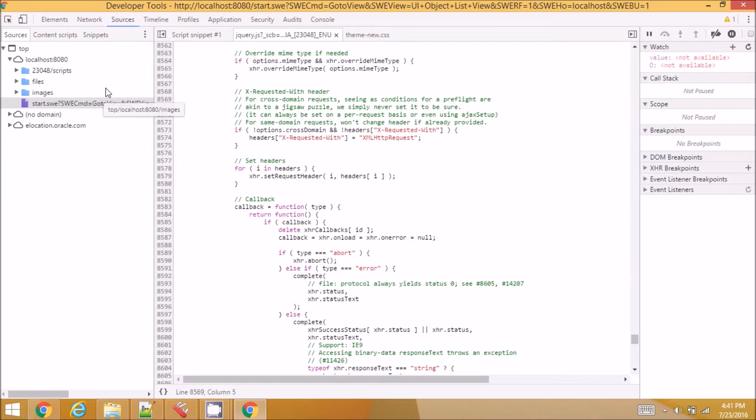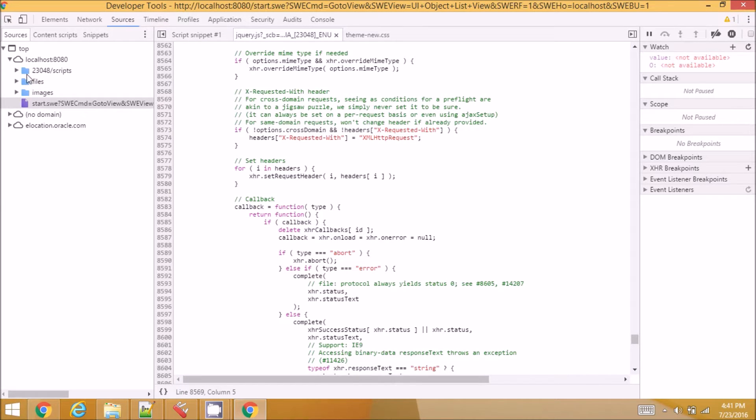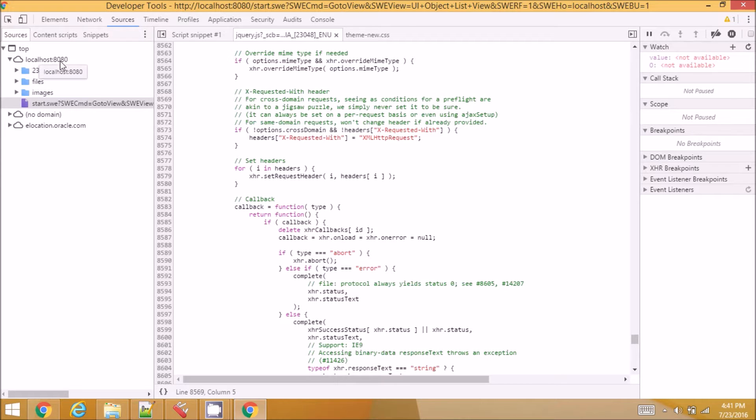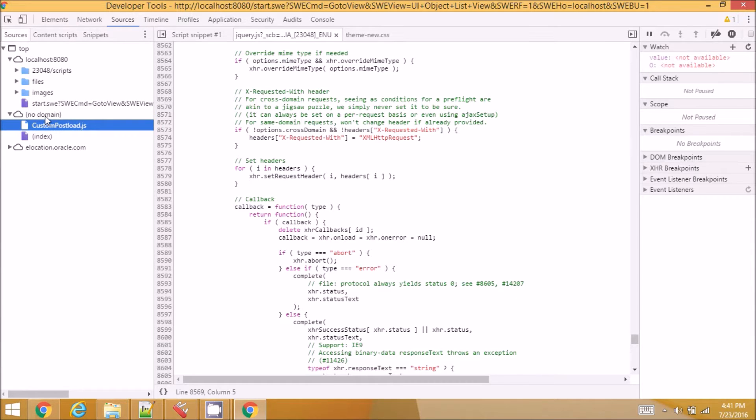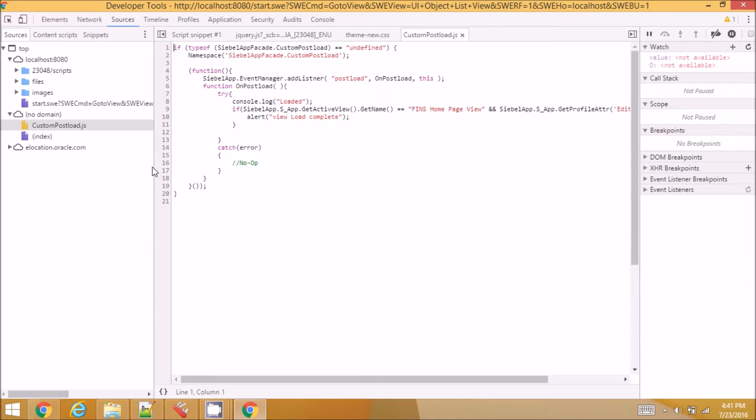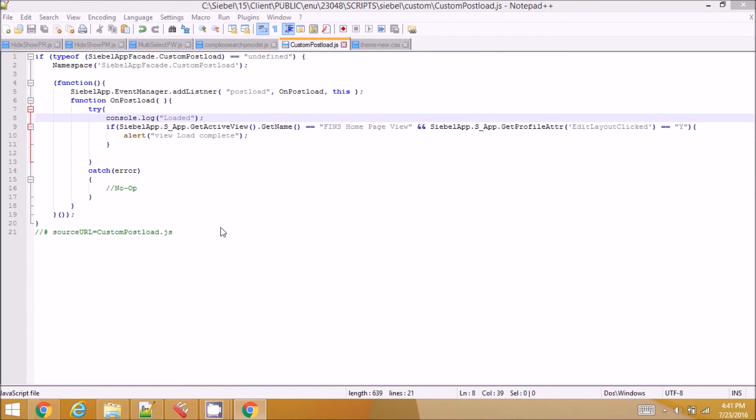If I open the sources, there is one folder that's pointing to my local host and I see one more folder that's called no domain and in it I can see this custom postload.js now after adding the source URL at the end of the file.